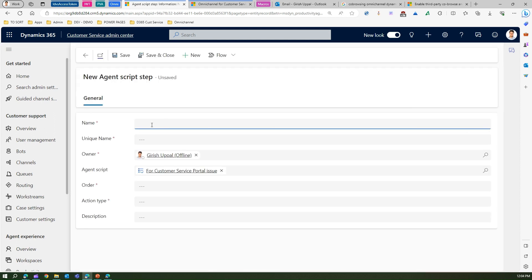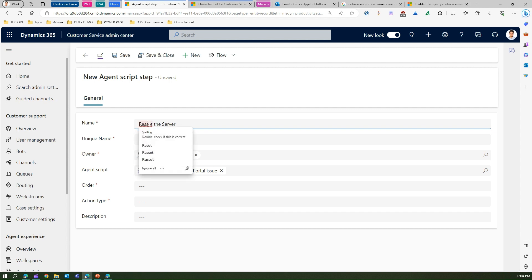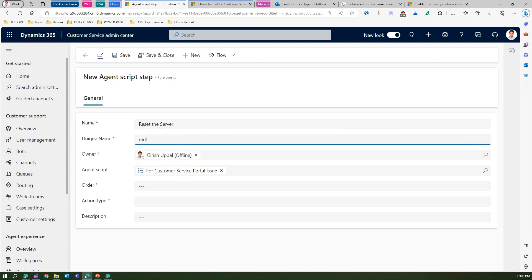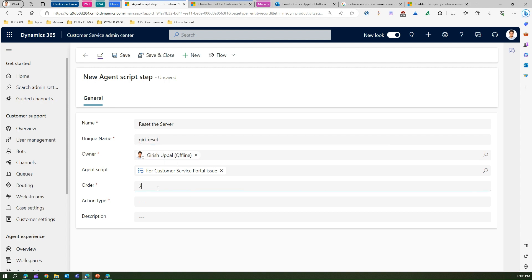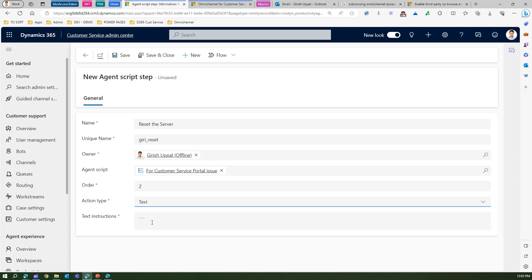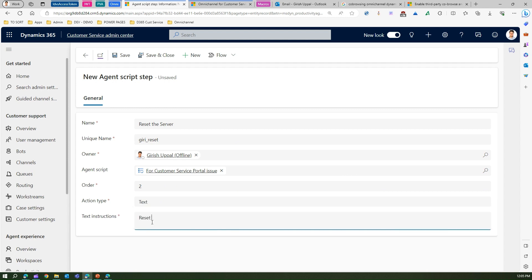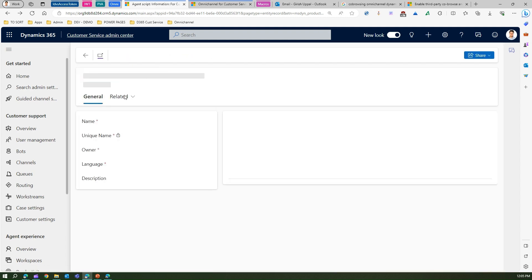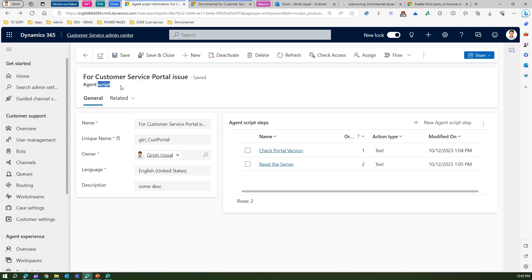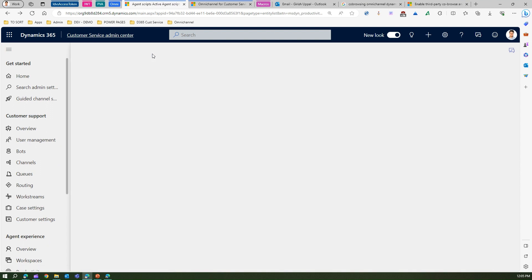Once the first step is saved, I add another agent script step — 'Reset the Server' — give it a unique name, set order to 2, action type is again text, and add some instruction text to help resolve the issue. Now we have the 'Customer Service Portal Issue' agent script with two steps attached. Save and close.